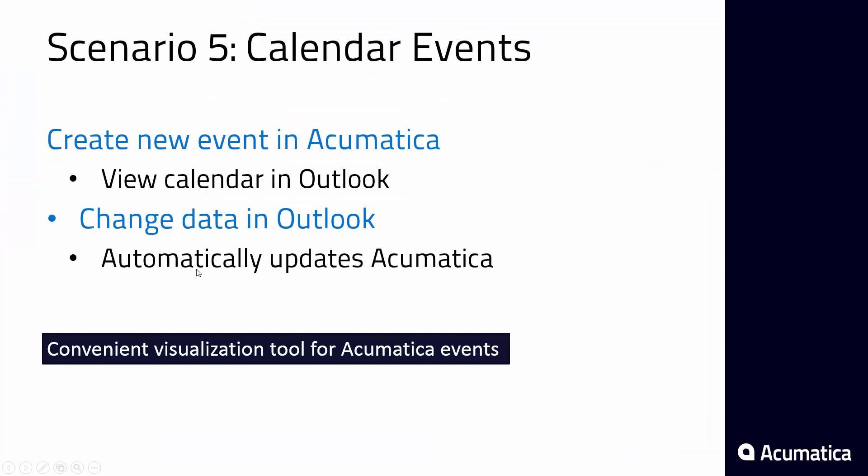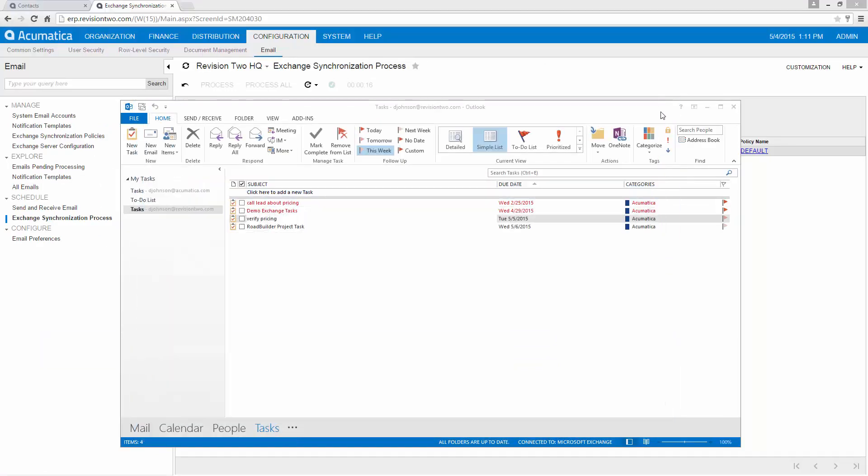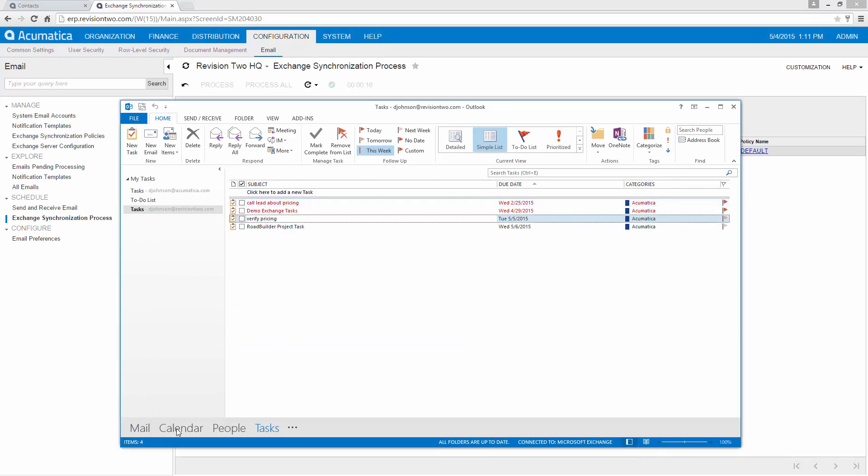The next scenario let's take a look at a calendar event. A calendar event can be synchronized just like other things I've demonstrated. So let's go to our calendar.